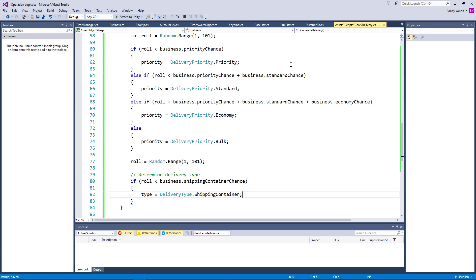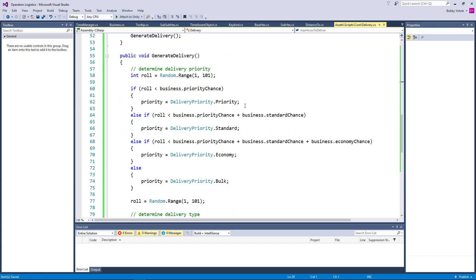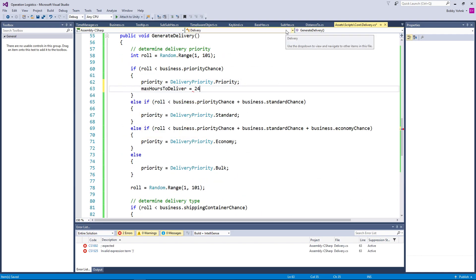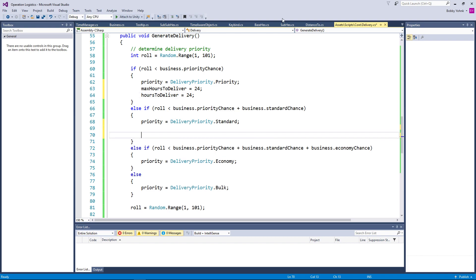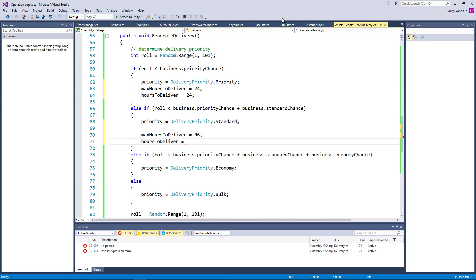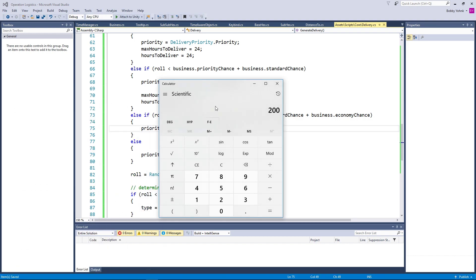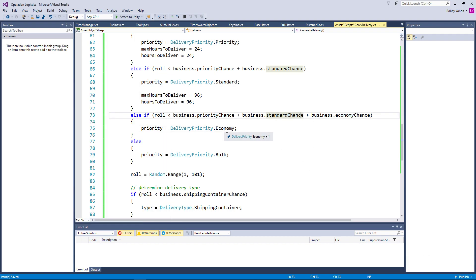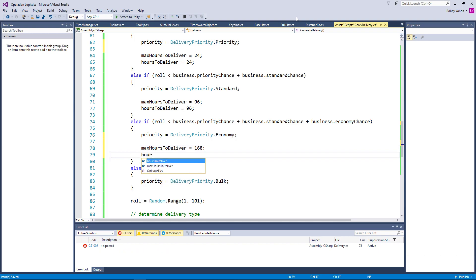And we can also at this time go ahead and determine our volume and weight. But I just realized we don't have our max hours and hours to deliver here. So priority max hours to deliver equals 24, and hours to deliver also equals 24. And then for standard it's four days, so that would be 48 times 2 is 96. Max hours to deliver equals 96, hours to deliver equals 96. For economy we have a week — 24 times 7 is 168. So max hours to deliver here would then be 168, and hours to deliver would be 168.